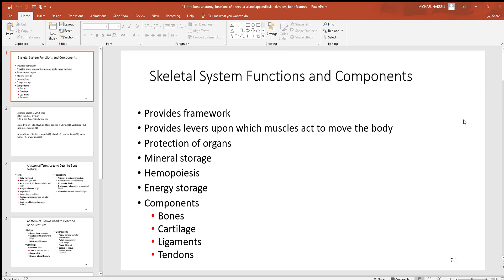Let's get started with the skeletal system and look at some of the basics. Starting with the functions of your skeletal system: number one, framework. This is what gives you the overall structure of your body. Bone is the hardest, densest tissue you have. All the other softer tissues are attached to it, so this generally gives us the framework of our body.